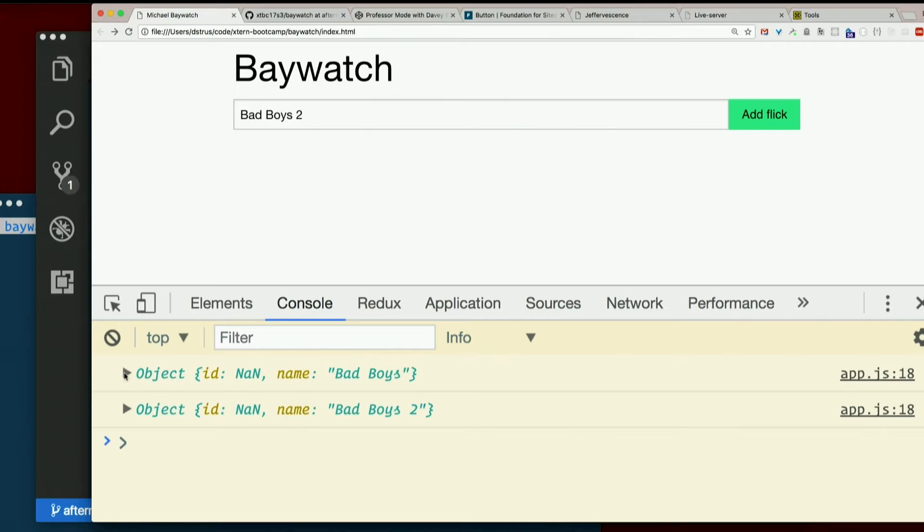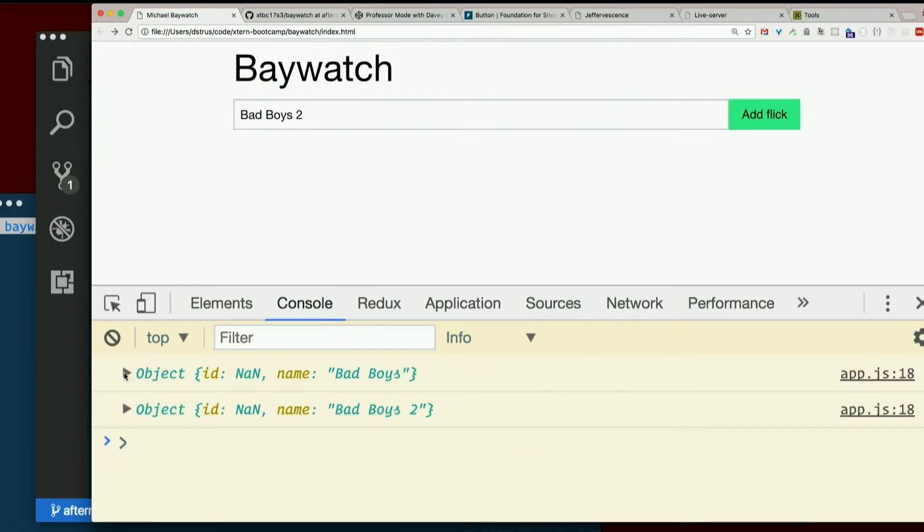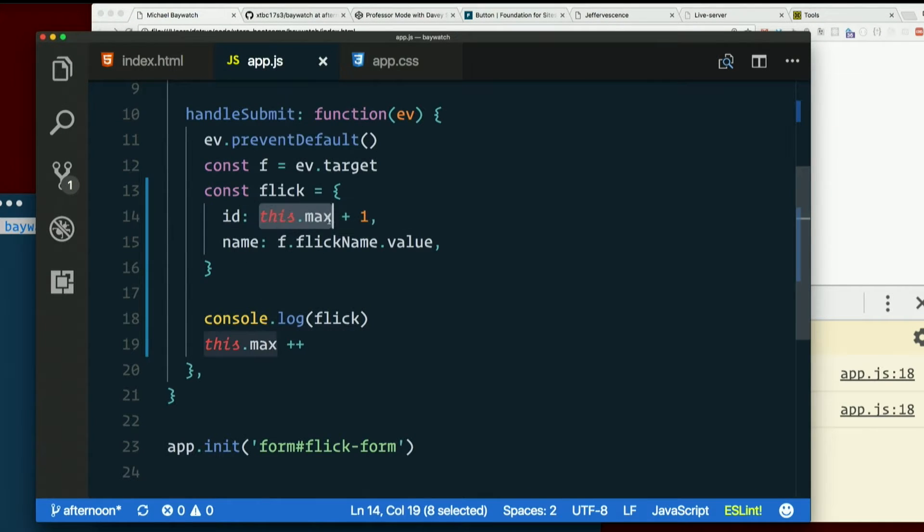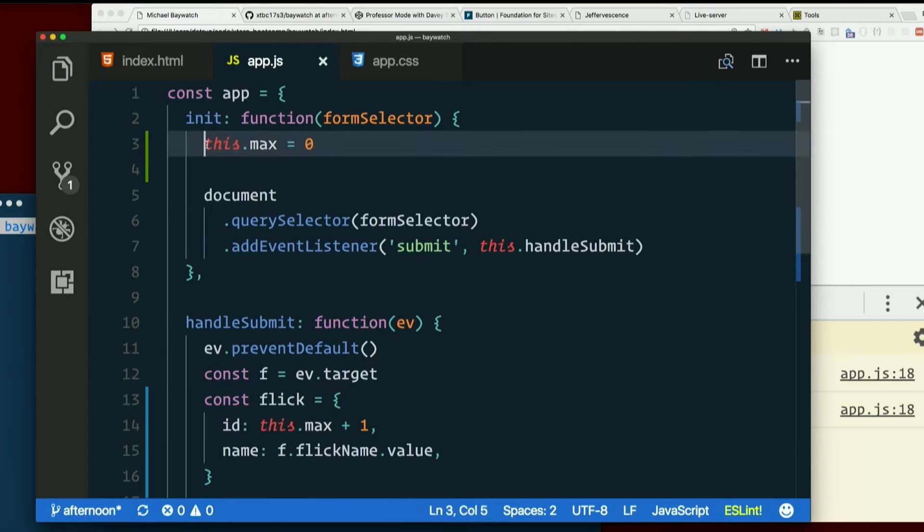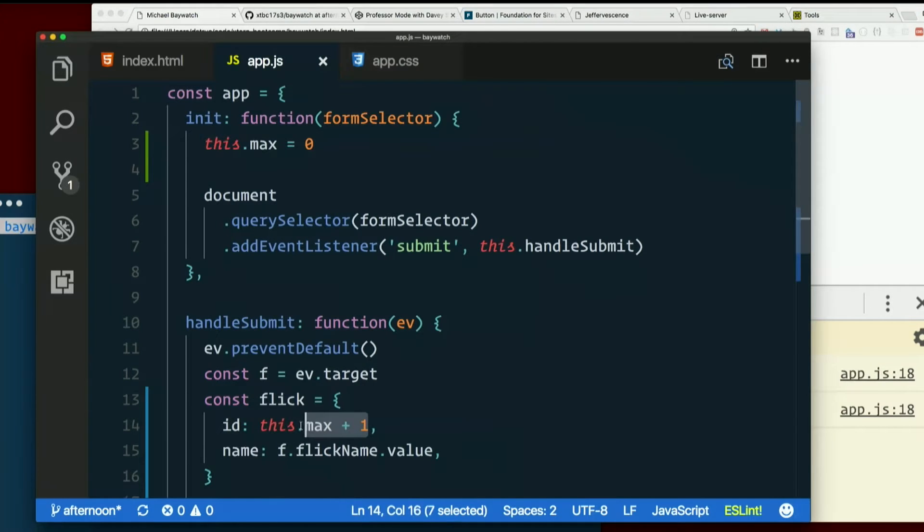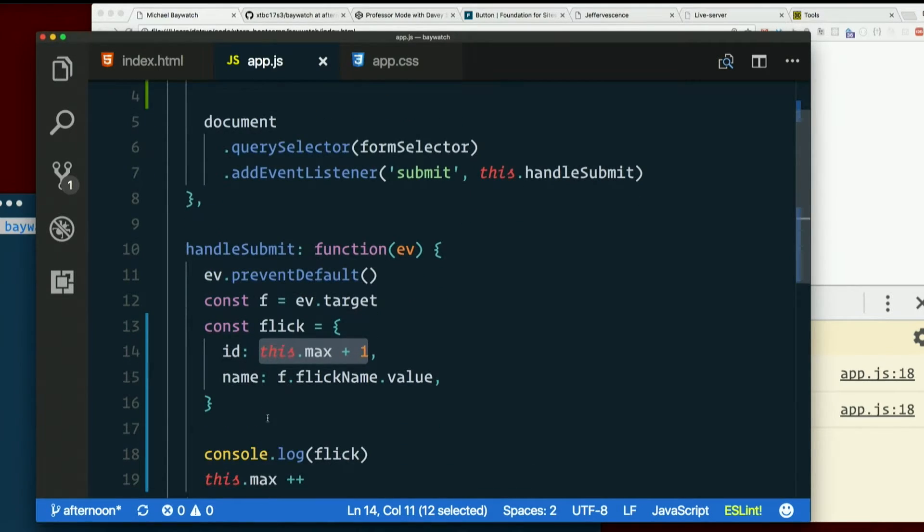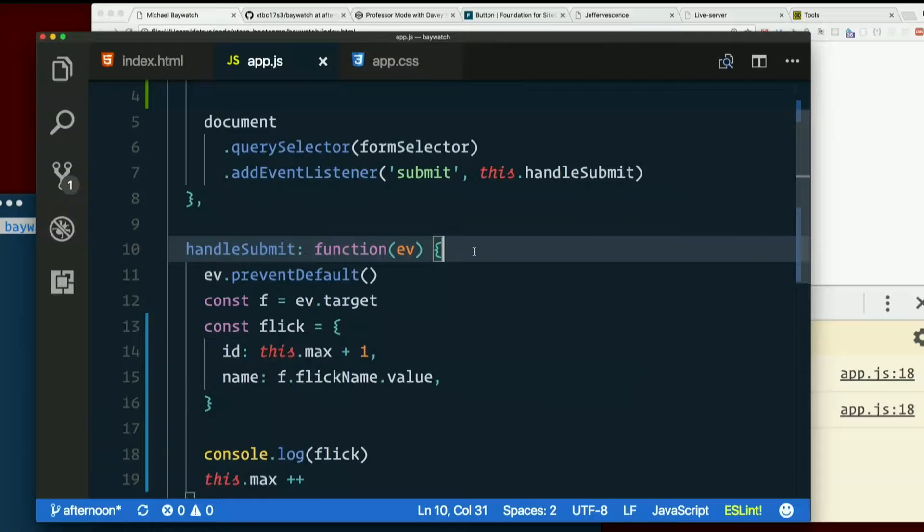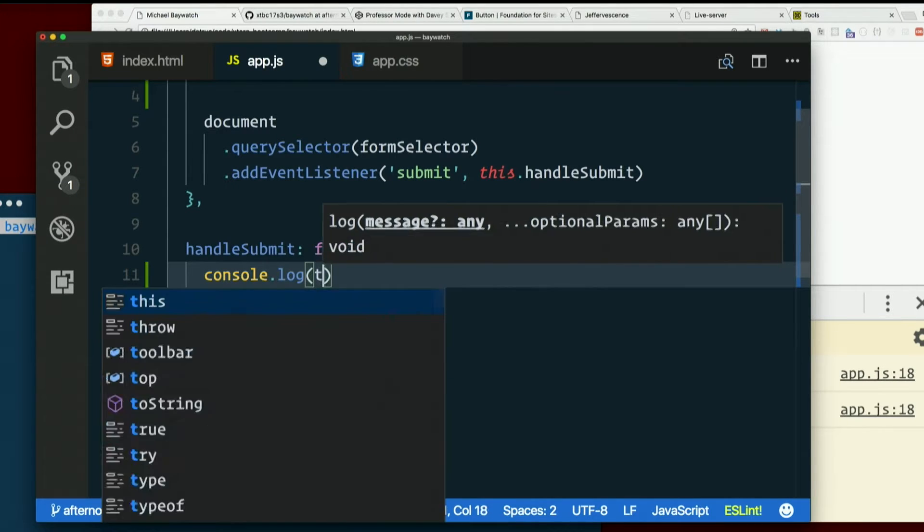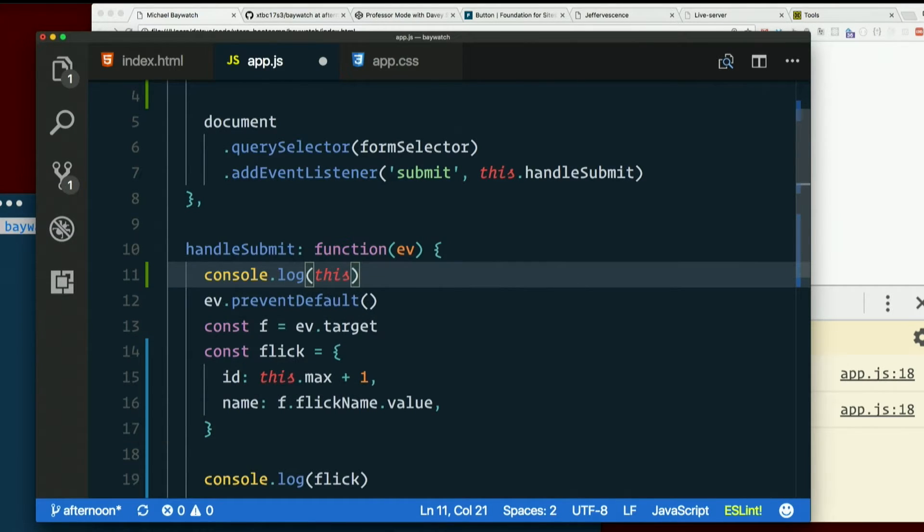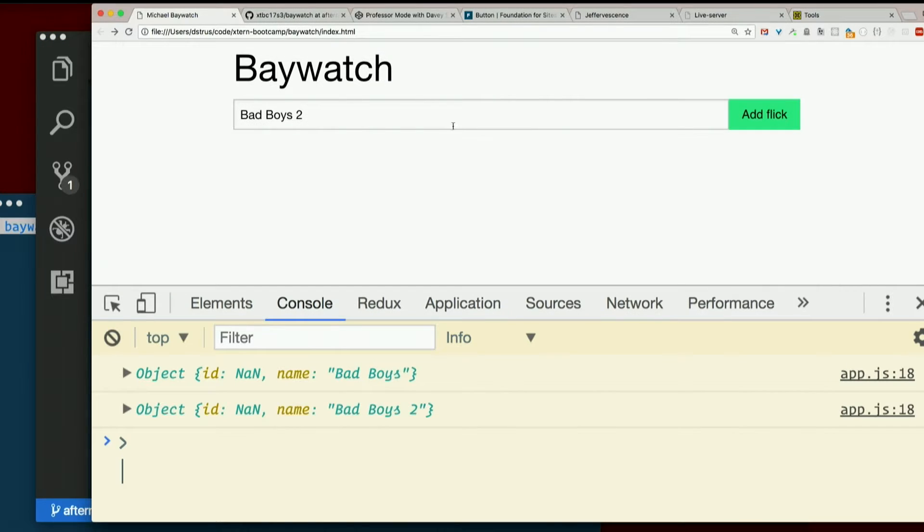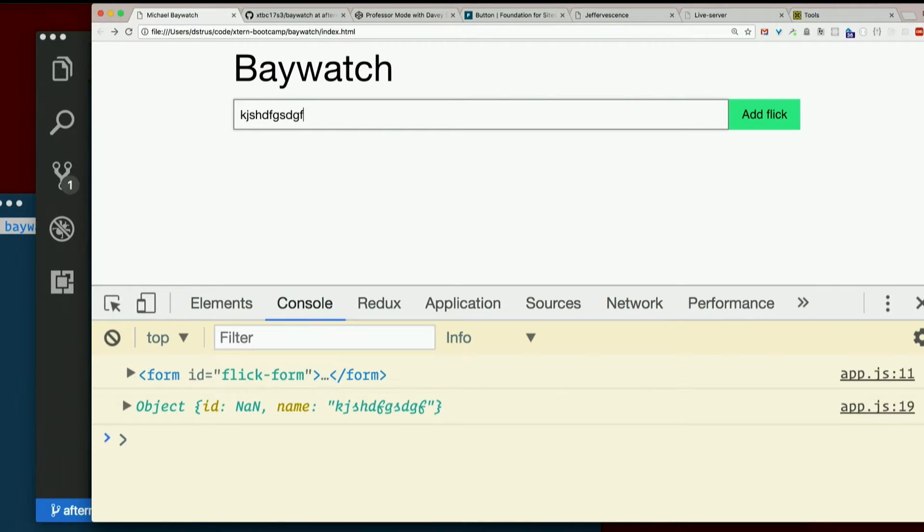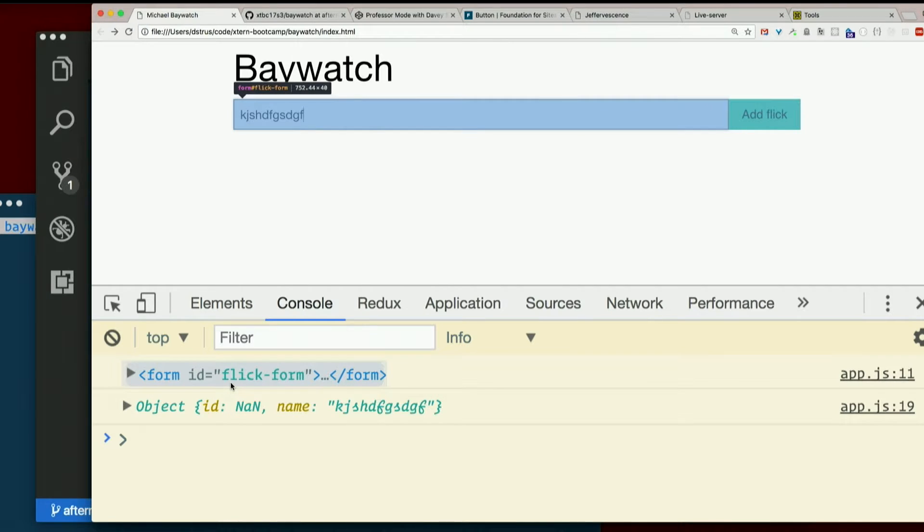What? What's NaN? Not a number. This.max should be zero. Zero plus one is most certainly a number. So what the crap? Is this not what we think it is? Console.log this. Refresh. This is the form. Swell.